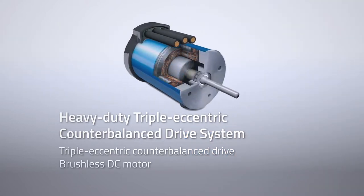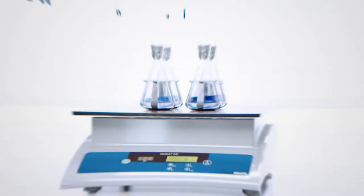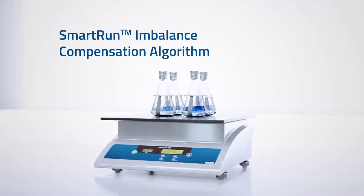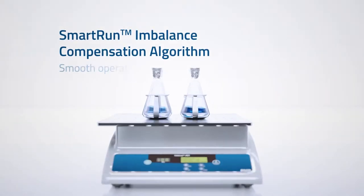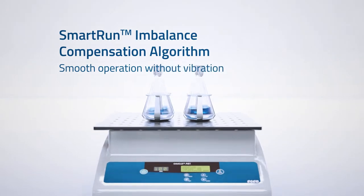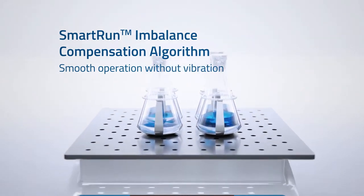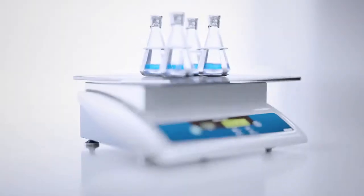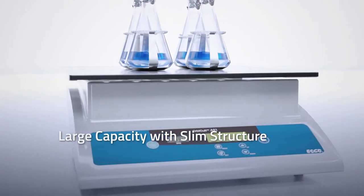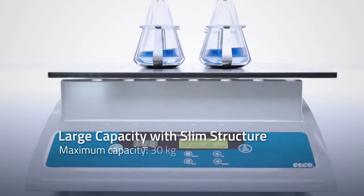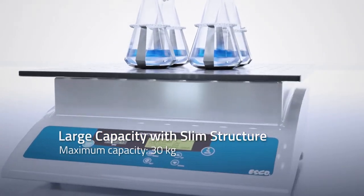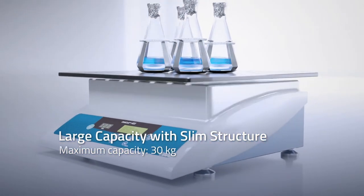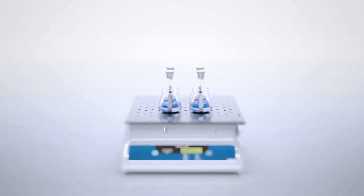It provides excellent speed control, smart run and balance compensation algorithm. It ensures smooth operation without any vibration, large capacity with slim structure. It has a maximum capacity of 30 kilograms.